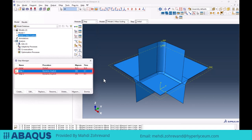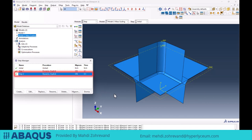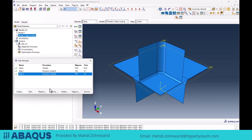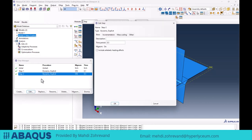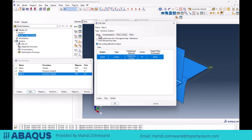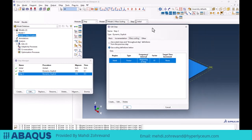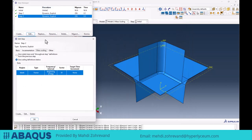The second step controls the punch movement, which moves downward to form the working sheet and complete the deep drawing process. Both steps are dynamic explicit steps, and now we want to investigate the effects of the applied mass scaling technique. In the step manager, in the step where we want to implement mass scaling, we edit that step and go to the mass scaling tab. I implemented mass scaling for this step, and now we want to analyze the mass scaling options for these two steps.